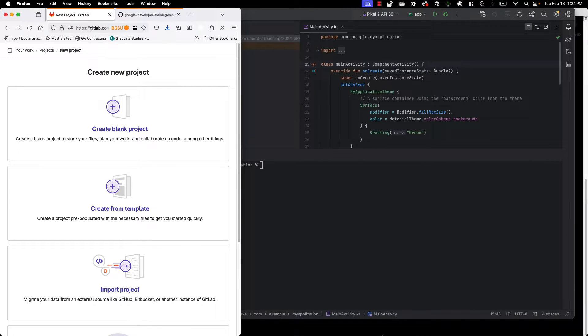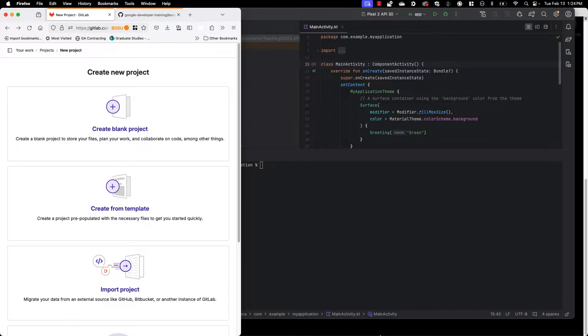Hey everybody, Dr. Green here. Today I am going to show you how to connect an existing and a new Android project to GitLab.